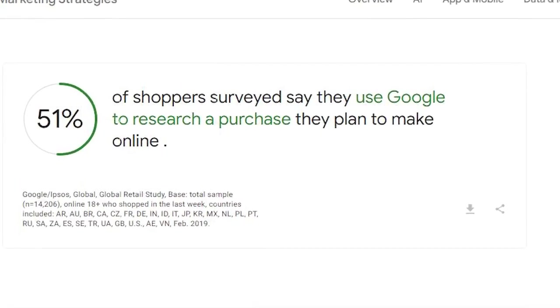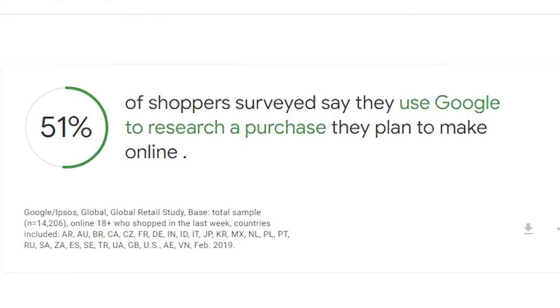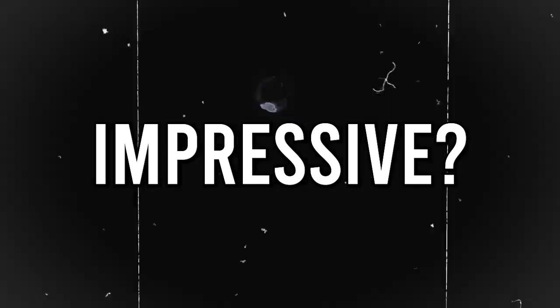51% of overall Google searches are used to research a purchase they plan to make. Isn't that impressive? So let me show you a way you can take advantage of that and start making up to $10,000 a month.